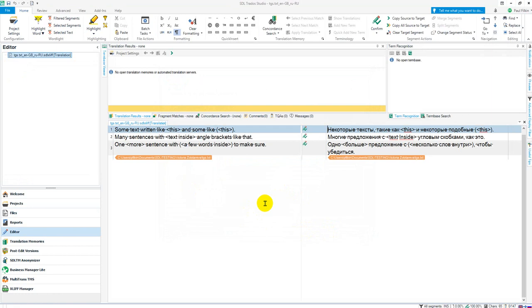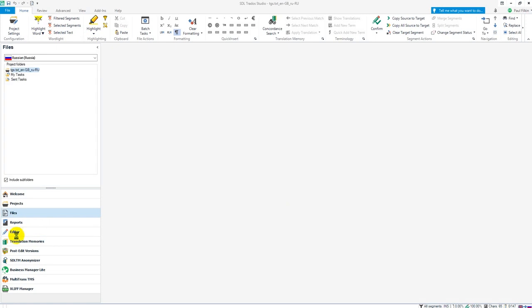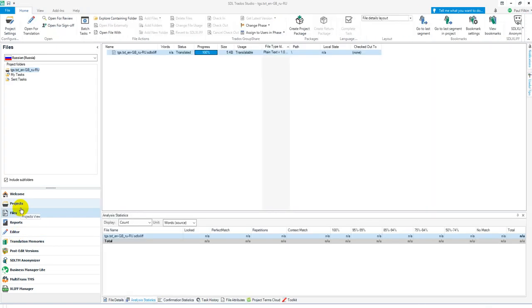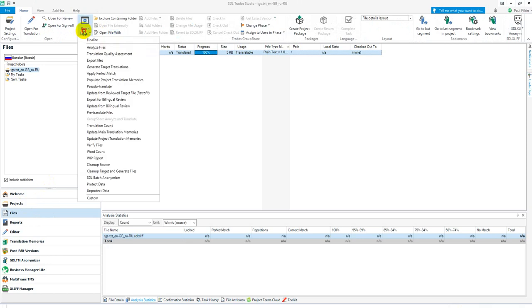If you did want to do it from the projects view, just in case you couldn't find it, or in the files view anyway. From here you select the file you want to do it with, go to batch tasks, there's your protect data and unprotect data.